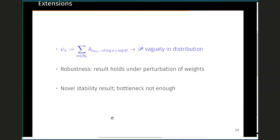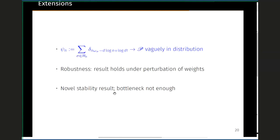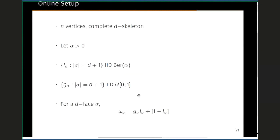We also showed a robustness extension: the result holds when the d-face weights are perturbed, provided the perturbation dies to zero sufficiently quickly. To derive this we needed a novel stability result, since the standard bottleneck stability result was not sufficient for our purposes.